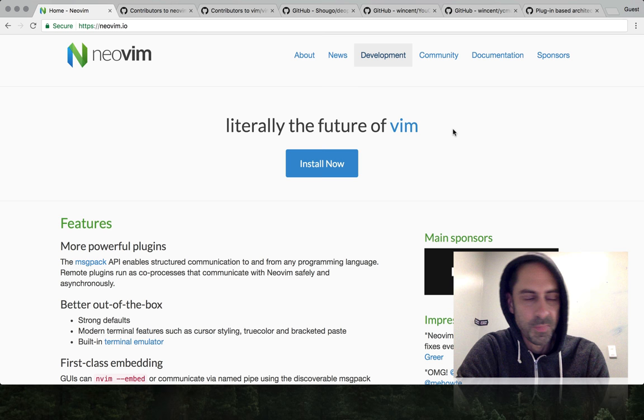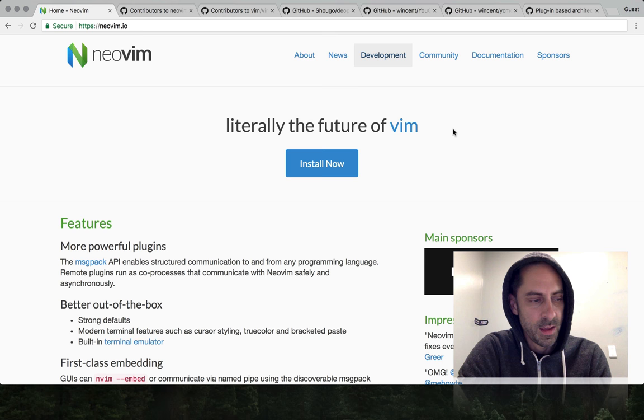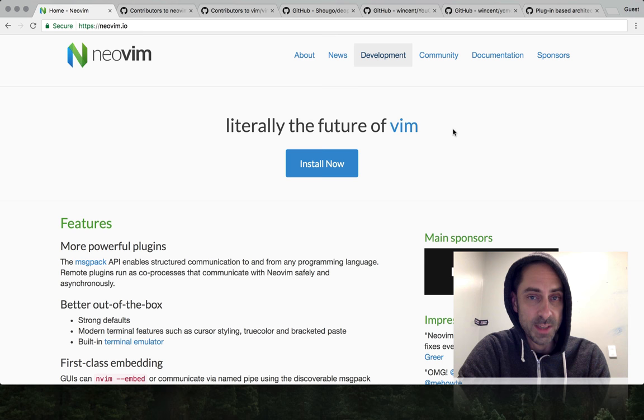So now I'm going to talk about Vim and NeoVim at a high level. You probably know that NeoVim is a fork of Vim. It was started a few years ago mostly because it was really hard to get big features accepted into Vim itself.